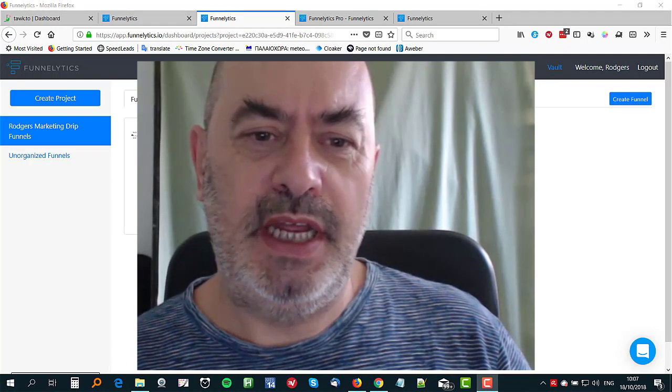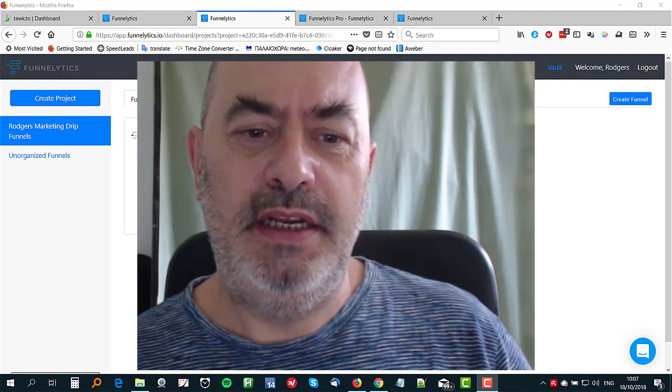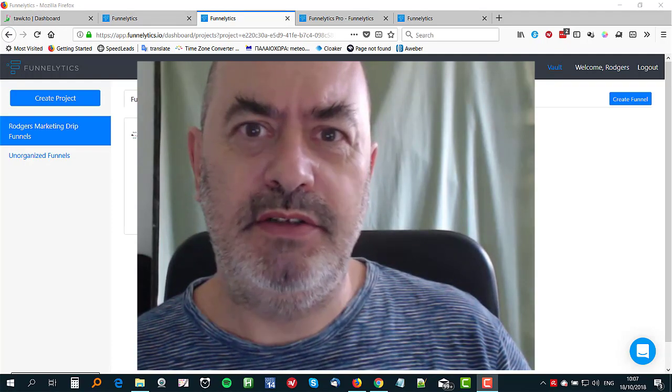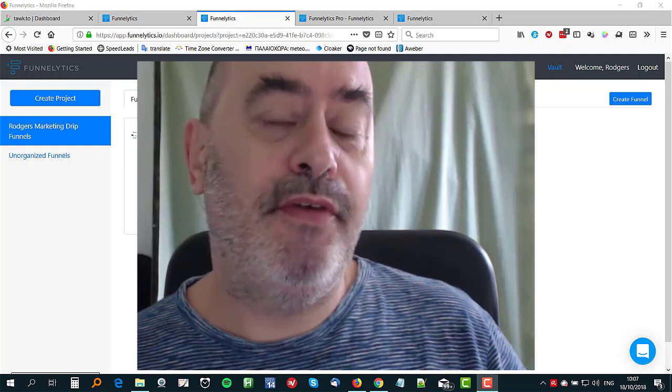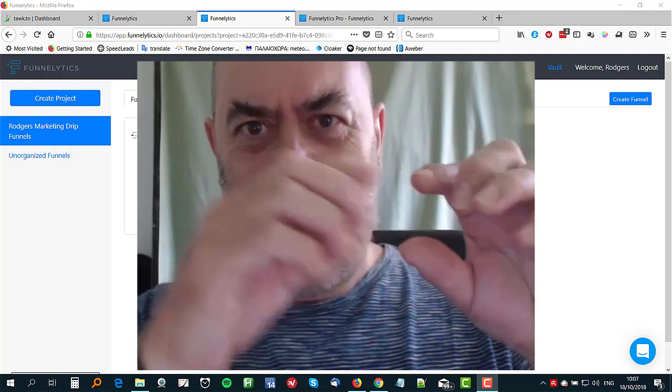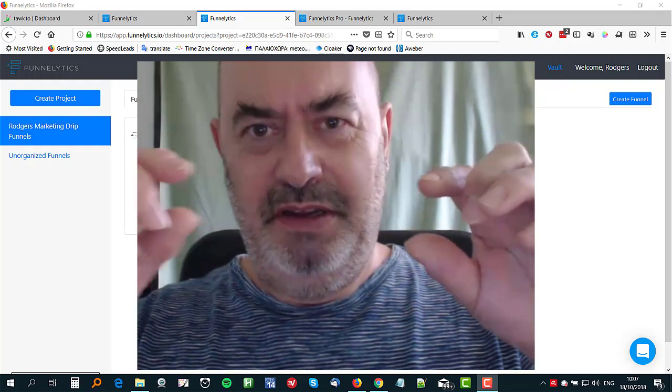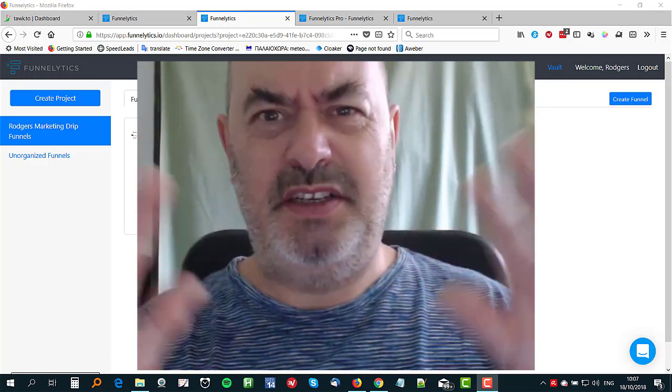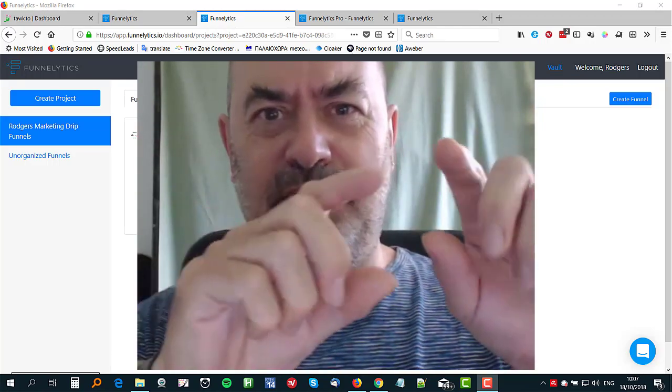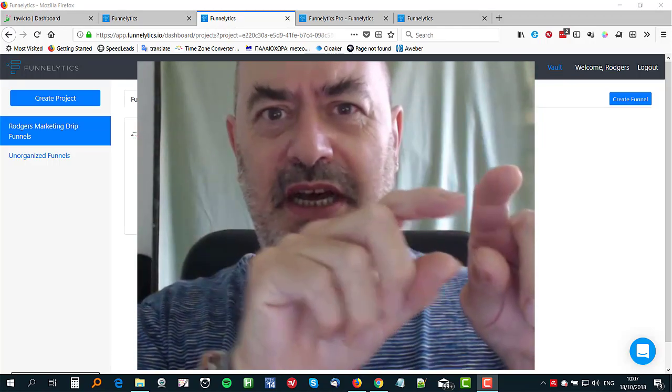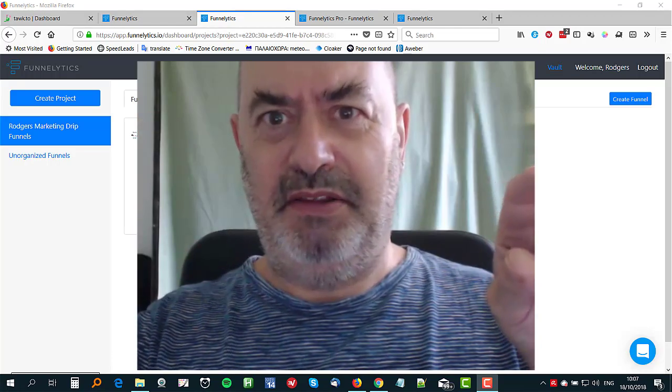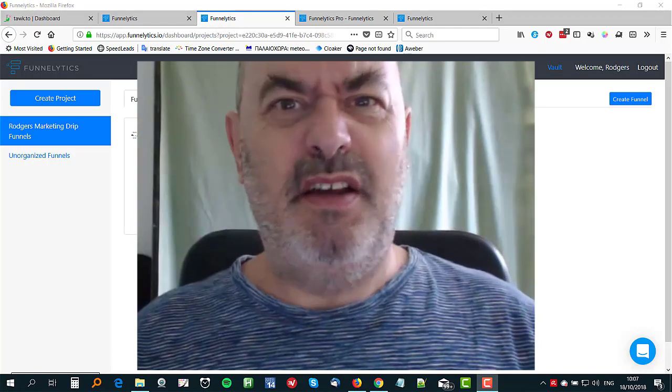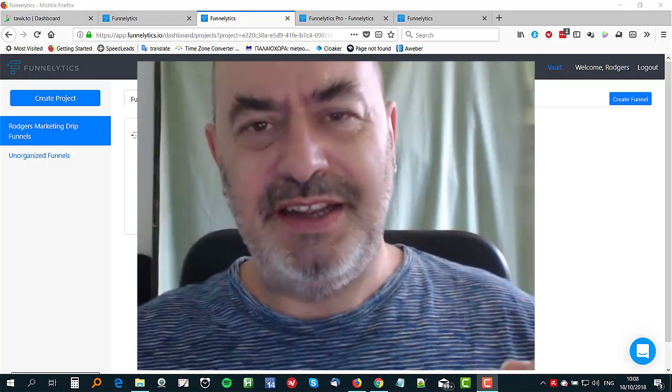Basically what we're looking at here is a way to map out funnels. Now when I say funnel, I don't mean like the upsell you get on the launch JV pages where it says front end and then the upsell and the upsell and the downsell. That's not a funnel, that's just a sales sequence.